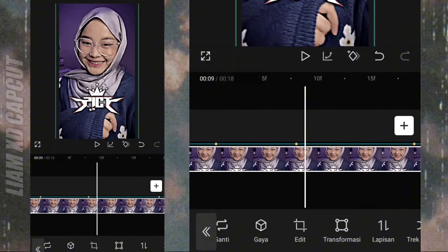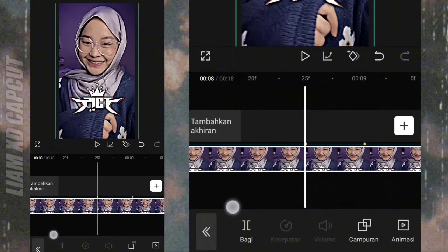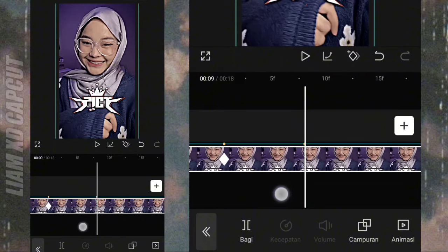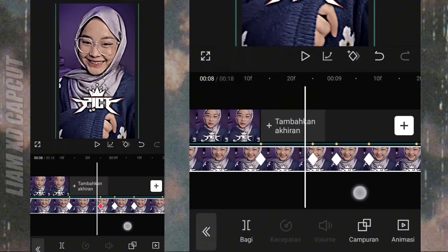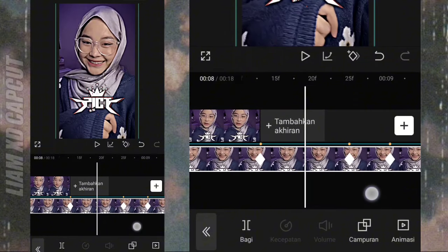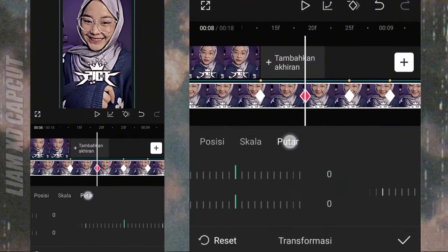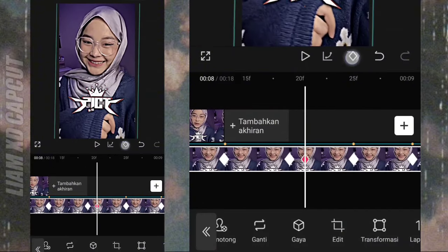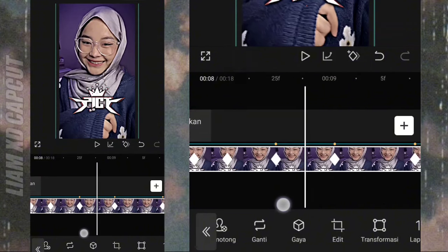Kita buat cedak-ceduk simplenya dulu. Di bagian bit pertama foto kedua, di sini tambah 3 keyframe sesuai bit lagu. Terus lanjut buat cedak-ceduk simplenya, di sini cuma pakai 1 keyframe. Tambah di tengah-tengah, miringkan ke kanan 2 derajat. Terus tambah keyframe di kanan kirinya, hapus yang tengah. Selesai, begitu caranya.